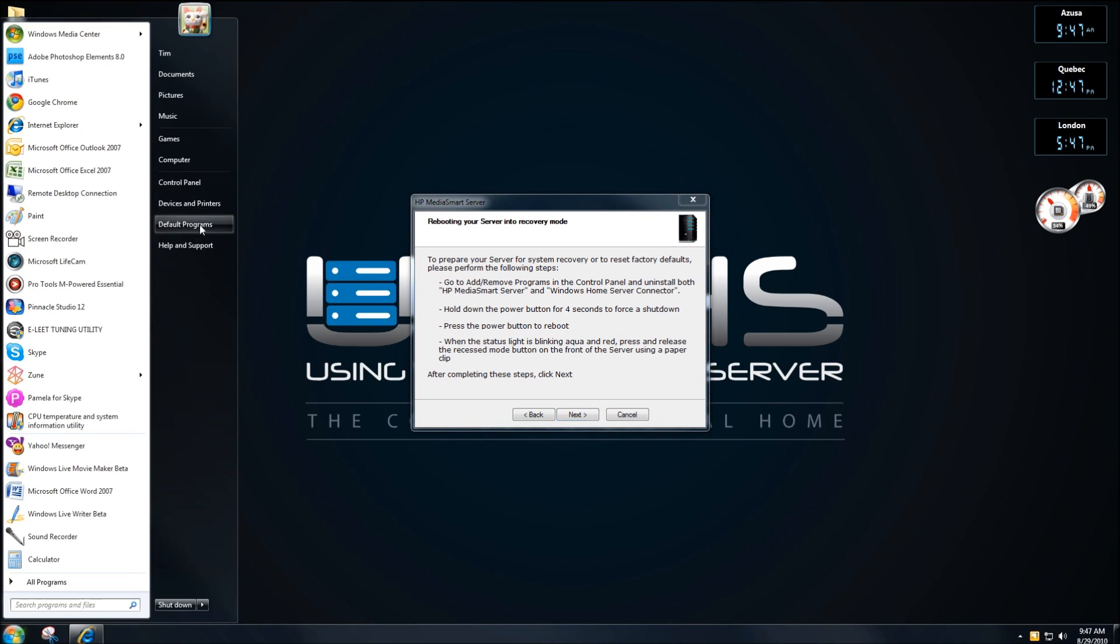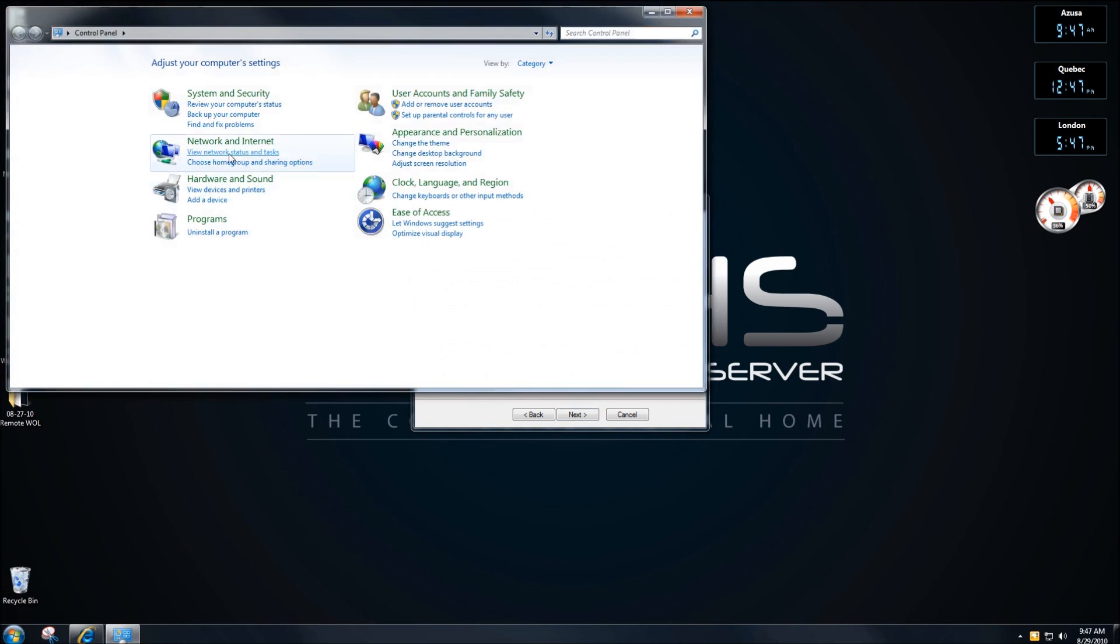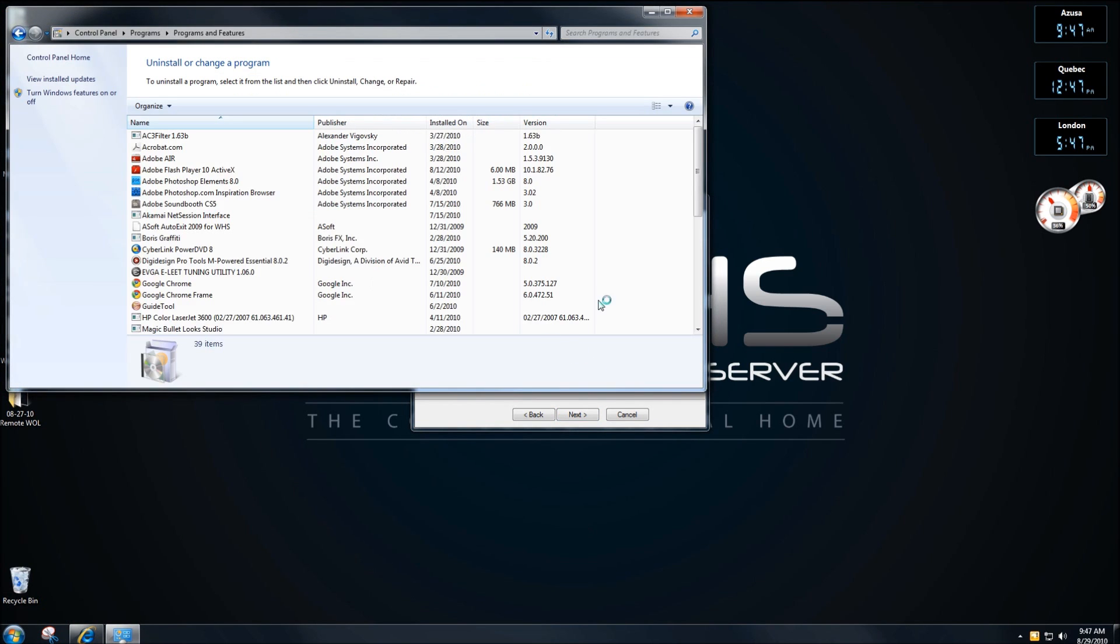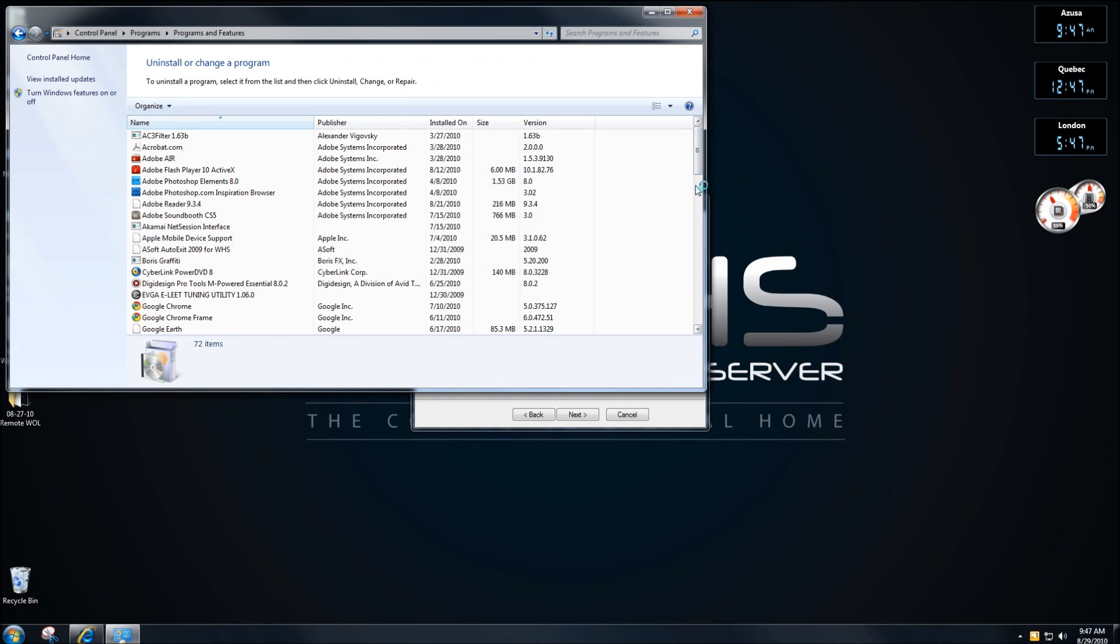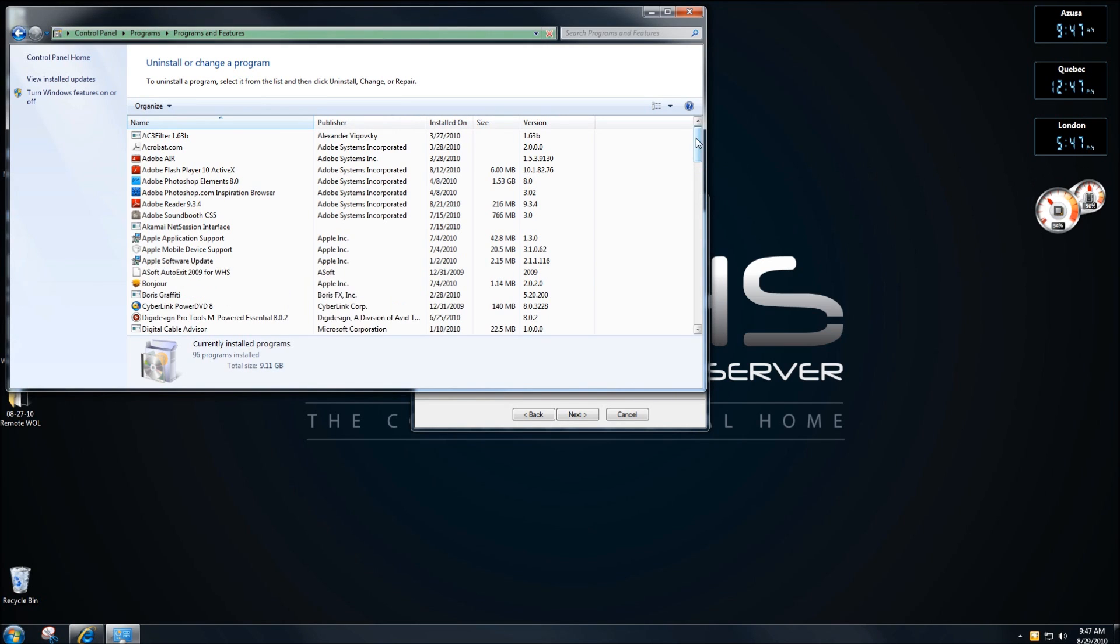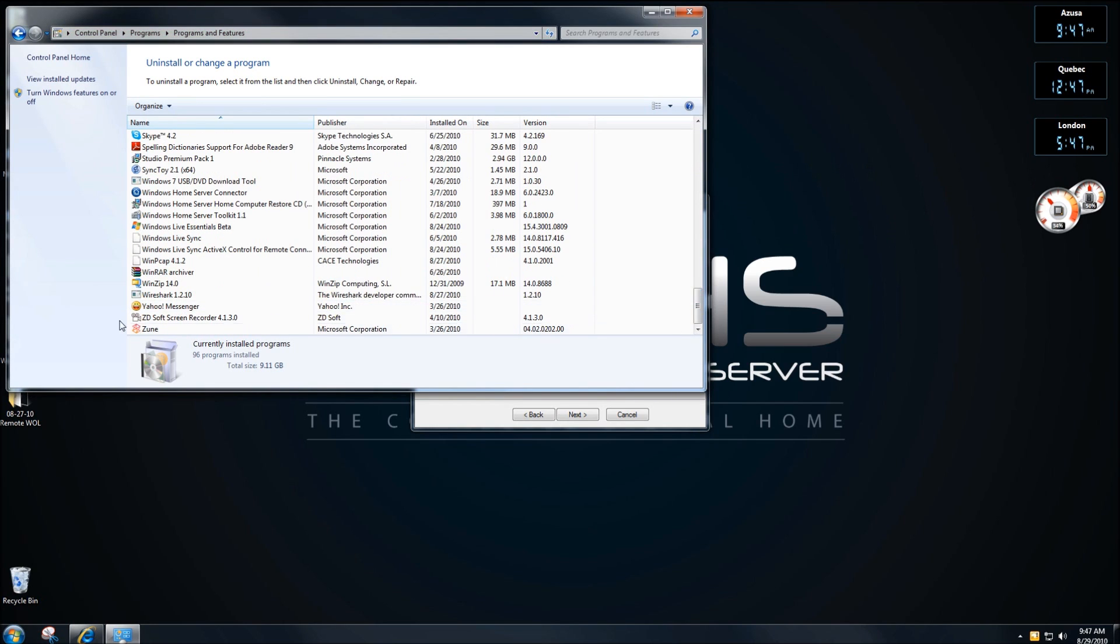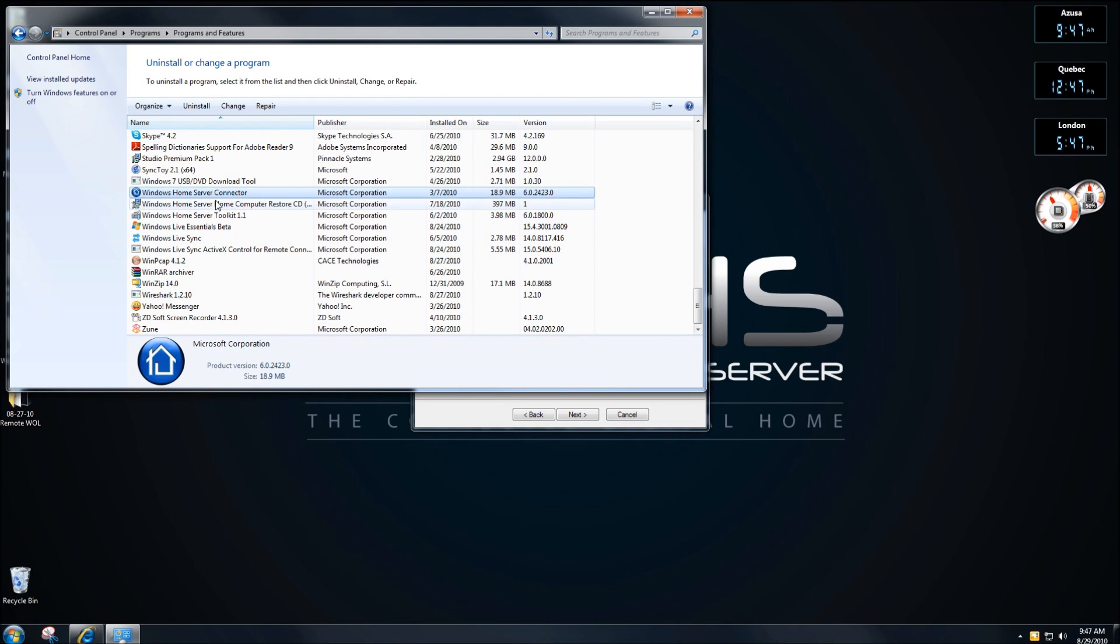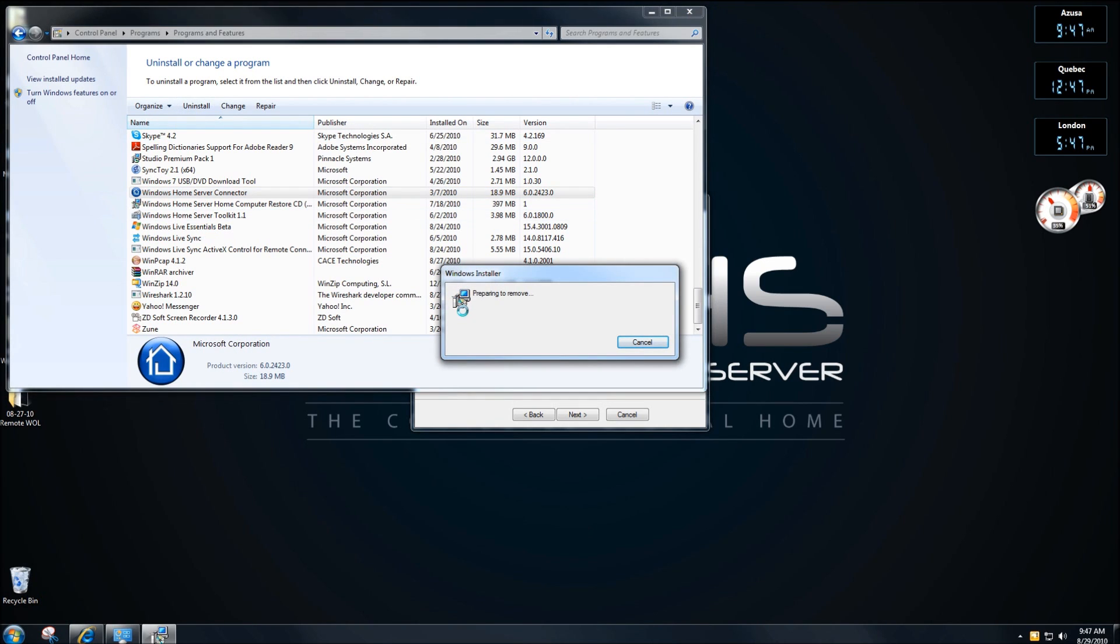To control panels, uninstall a program, Windows Server connector, uninstall. So we'll get this going and we'll be back in just a minute.